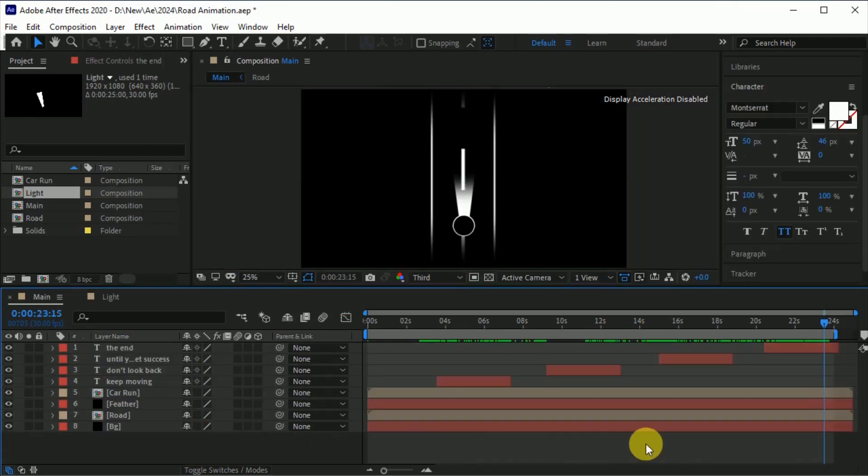Here we are done. Now check the animation. After adding the music, your animation looks like this.